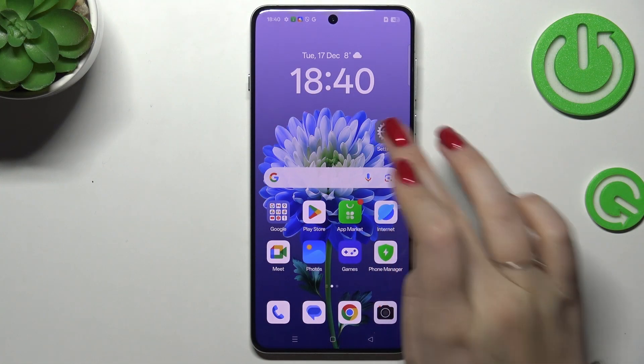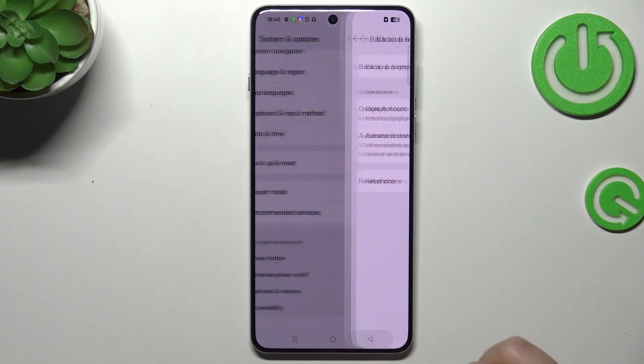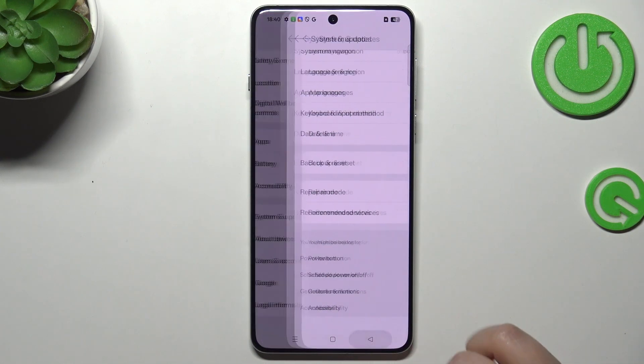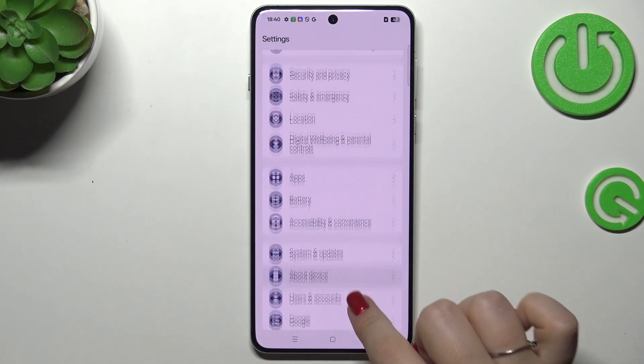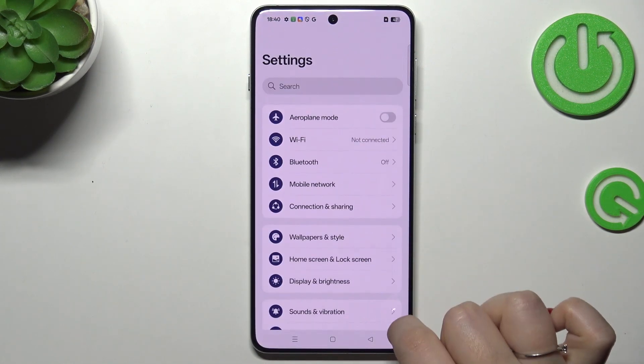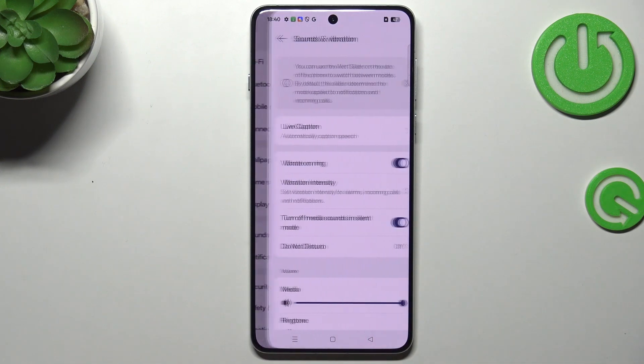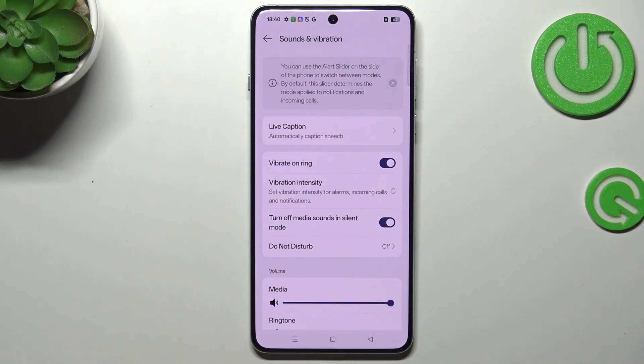So let's start with opening the settings. Let's go back and in the settings we have to scroll and find Sounds and Vibration. Let's tap on it.